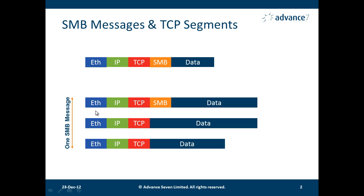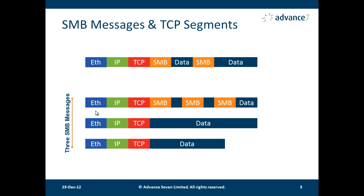So those are two possibilities, but we have further possibilities. We could have one TCP segment such as this one here that has multiple SMB messages within it.